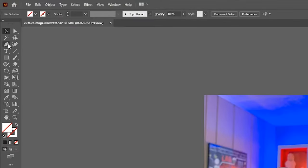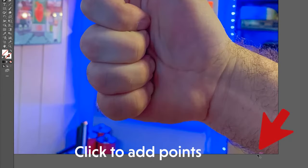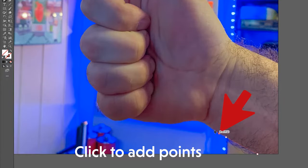Now from the toolbar I'm going to select the Pen tool. And we're going to use this to draw a selection all the way around my hand.